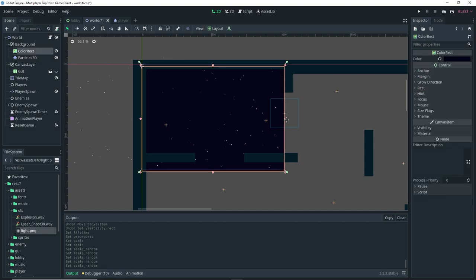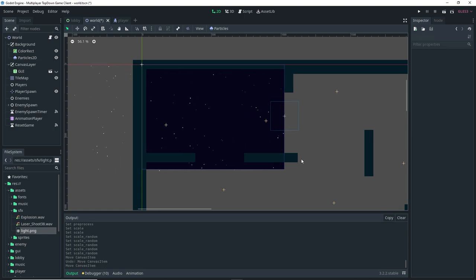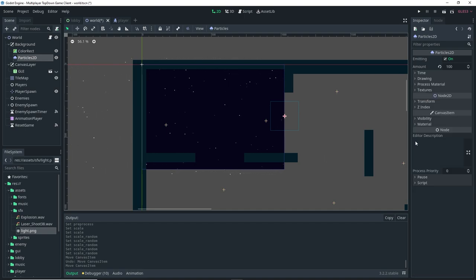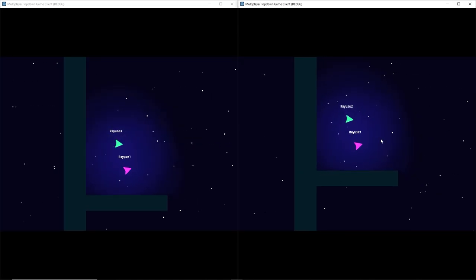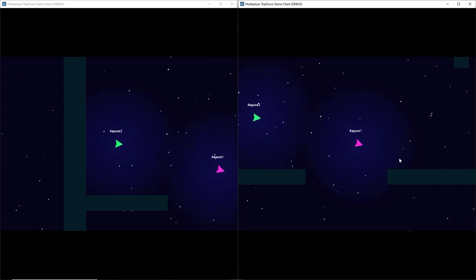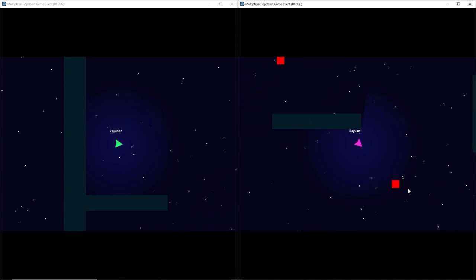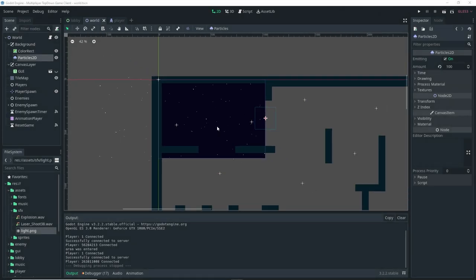That pretty much does it for our particles. I might do a video on particles in the future — in this video I'm just quickly going through the options. If we run the game now, we should have particles in our world and they're looking great. Everything is working and looking a lot nicer. Before we had any particles or background the game looked pretty bare, but it looks a lot better now.